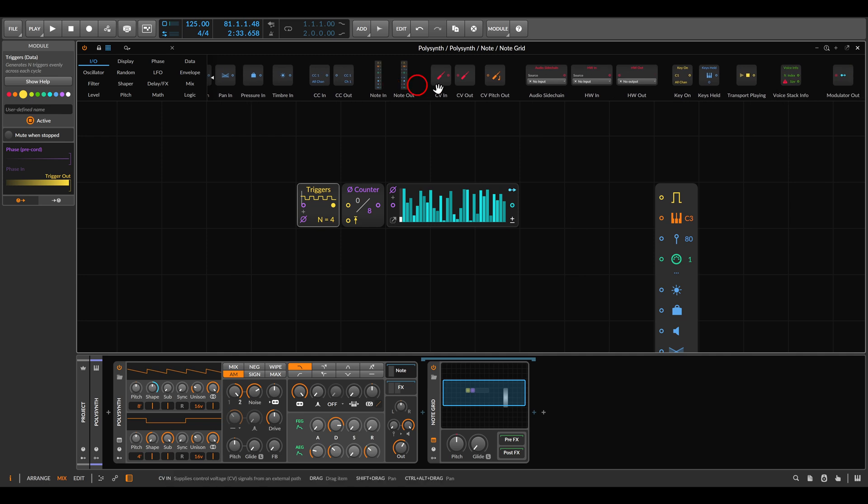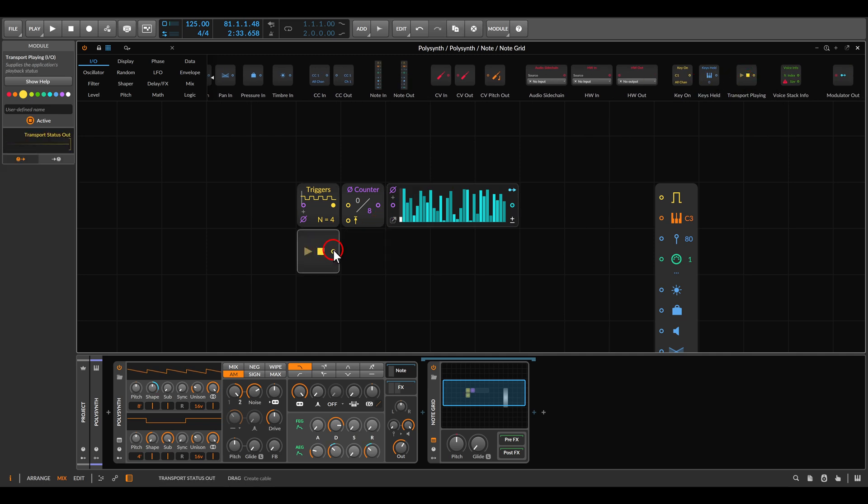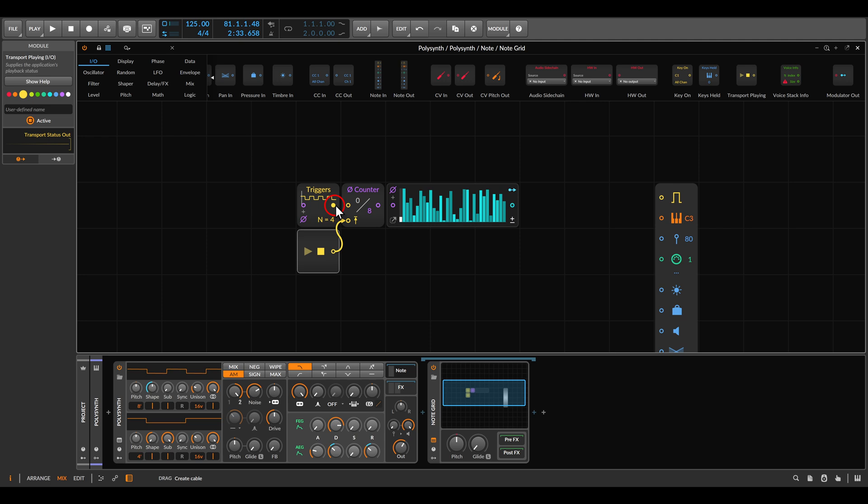We need a way to reset everything. So under IO we have here the transport plane. This will output a trigger when we are starting and stopping the patch or the project, so it will reset the phase counter. Now the triggers will trigger the counter.